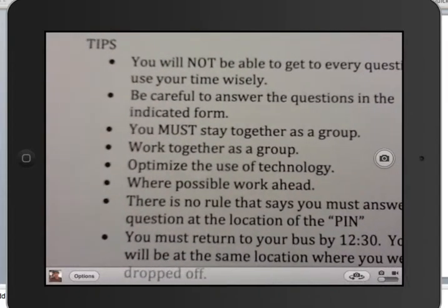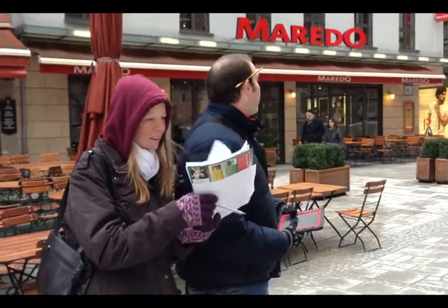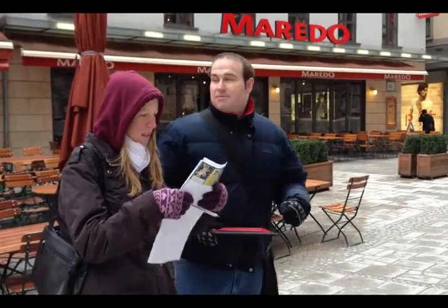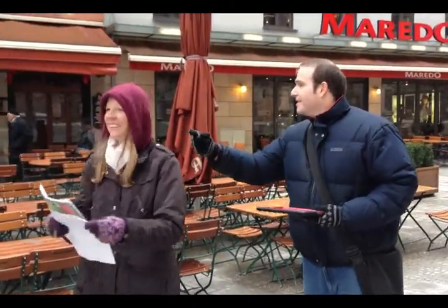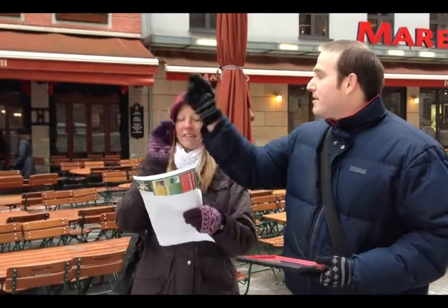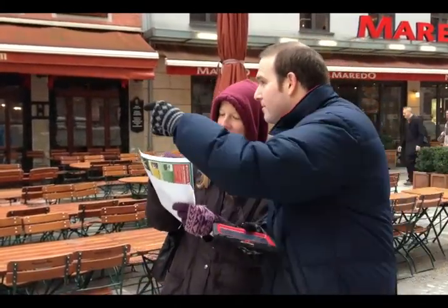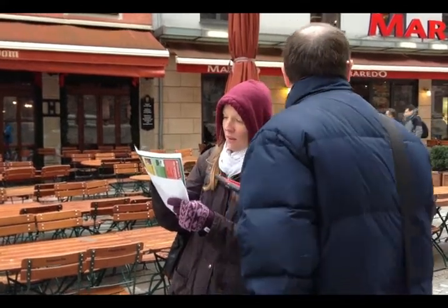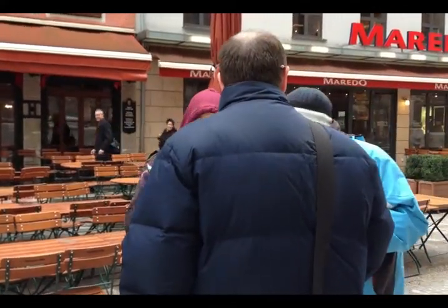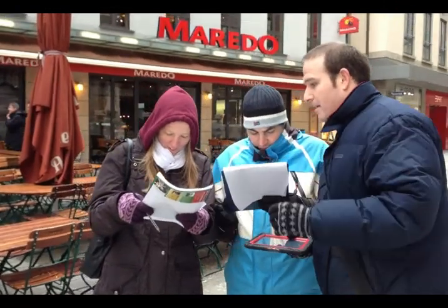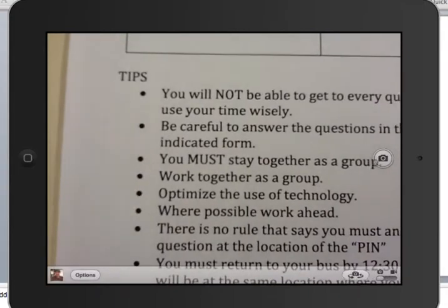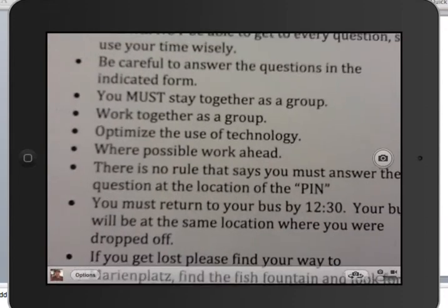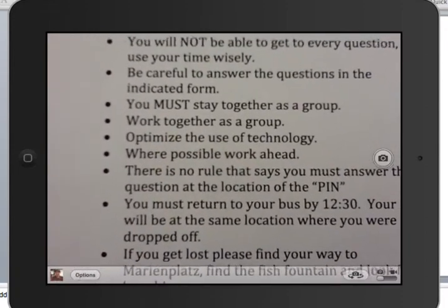Don't do what these people did — splitting up and arguing about directions instead of working together. I know you're not going to work like them. You're going to work really well together. Next tip: optimize the use of technology. Use it — you have it, use it.